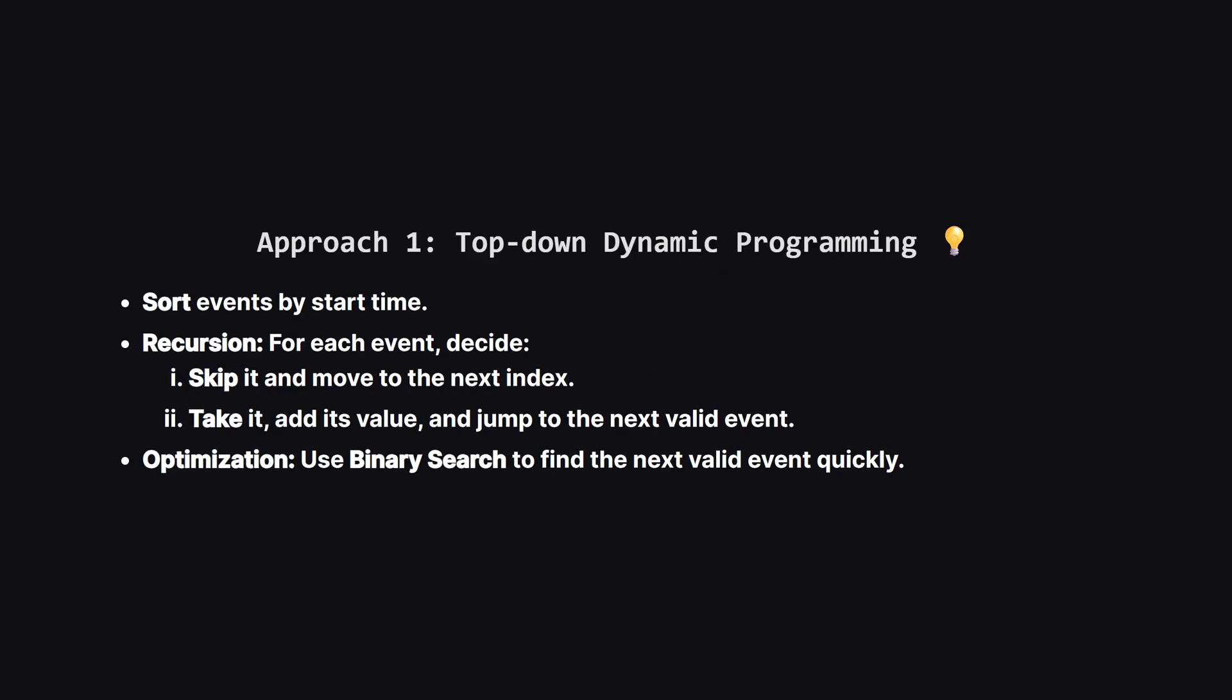The first approach uses dynamic programming. The core idea is recursion. First, we sort all events by their start time. Then, looking at the events one by one, we make a choice. We can either skip the current event and look at the next one, or we can attend the current event. If we attend it, we get its value, but then we have to skip any future events that overlap with it. Since our list is sorted, we can use a binary search to instantly find the next event that starts after our current one ends. This saves us from checking every single future event manually.